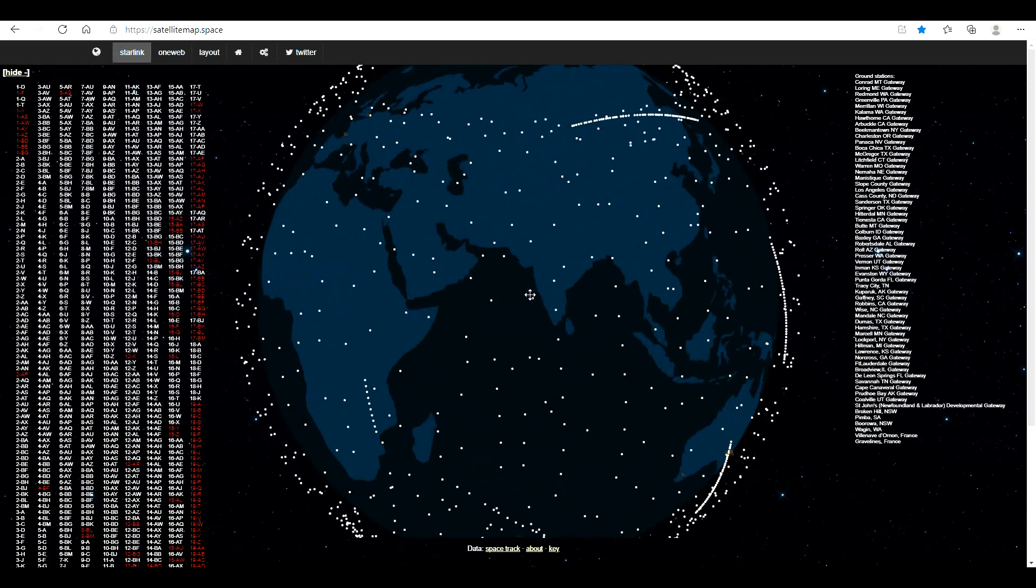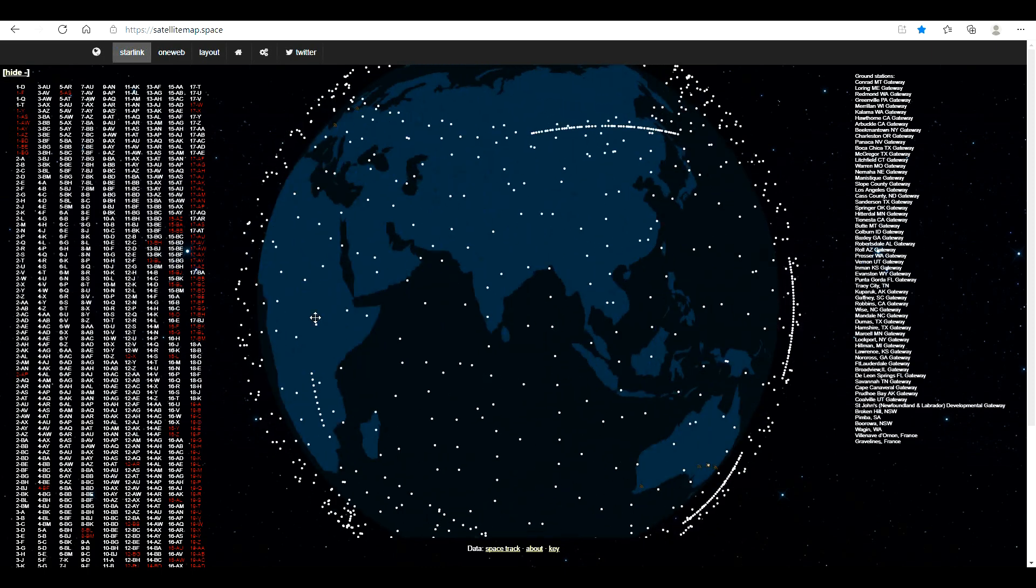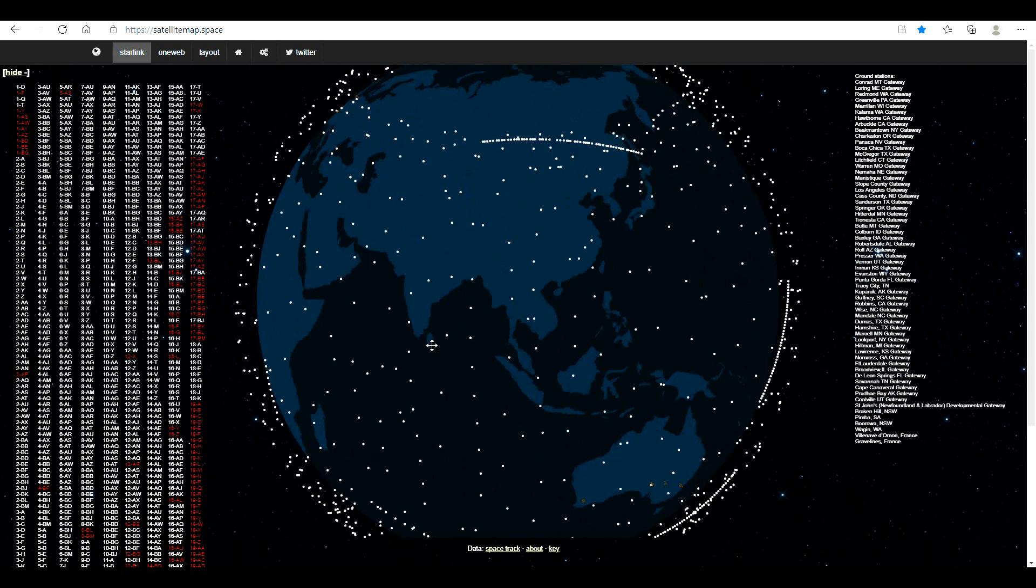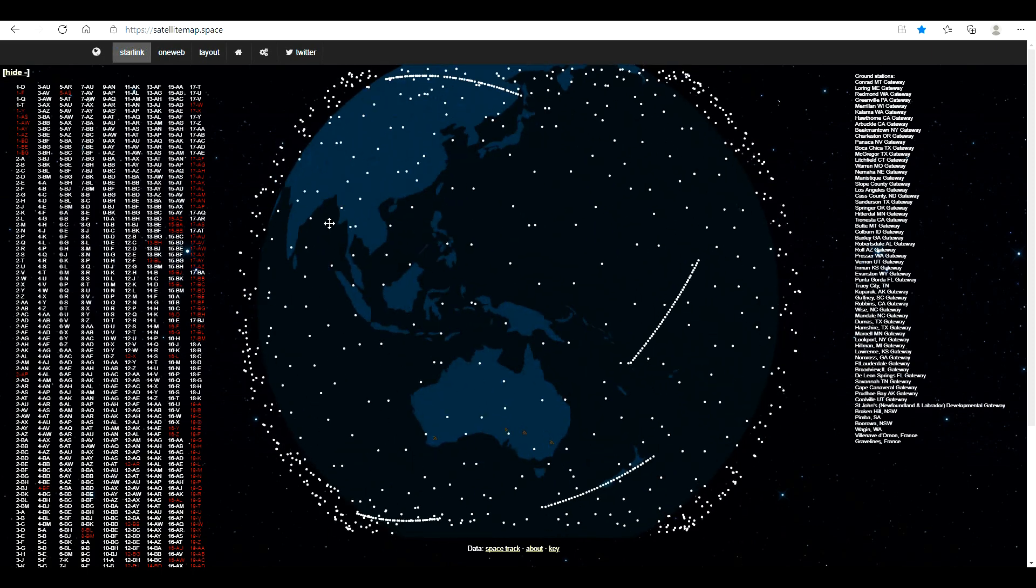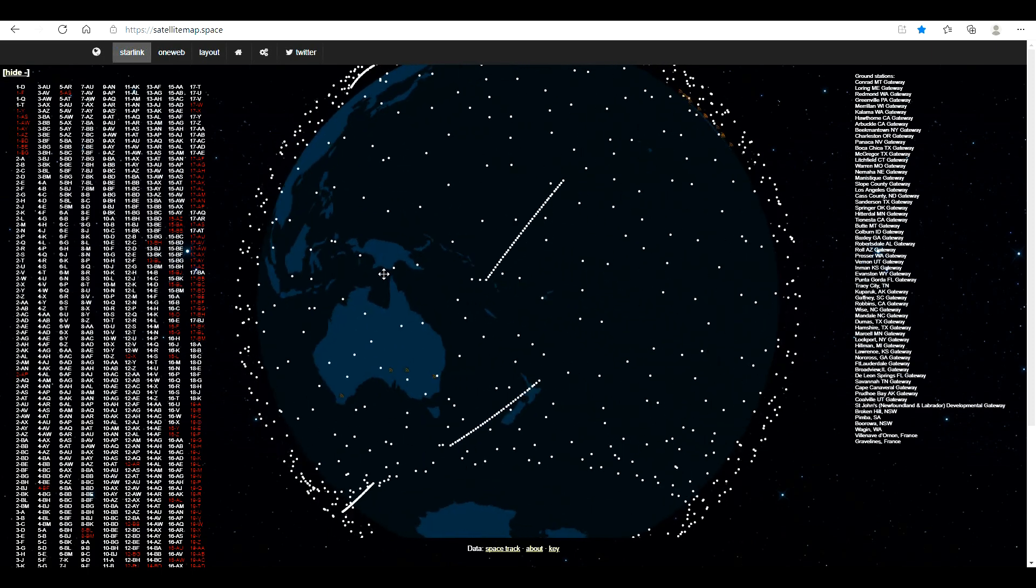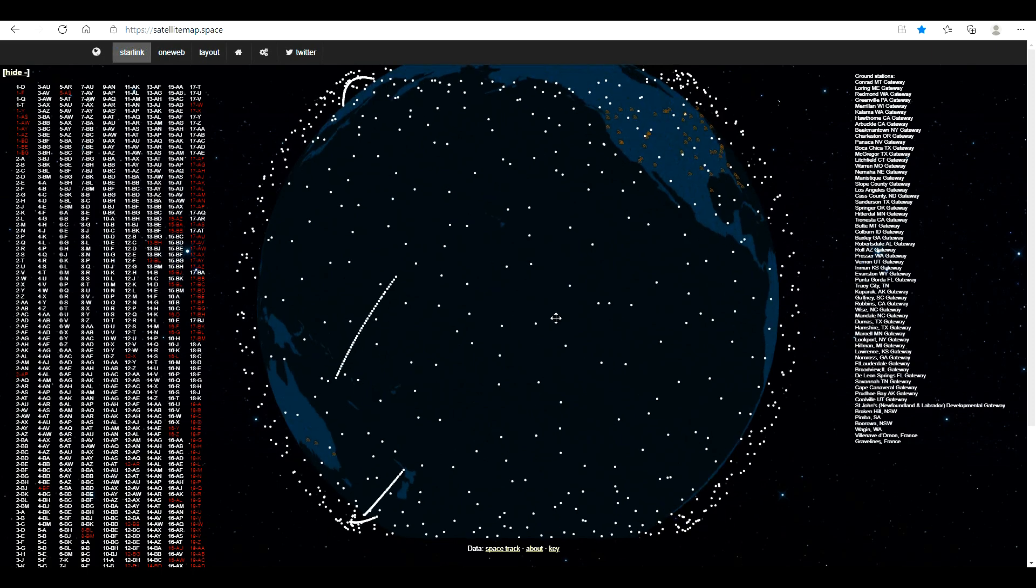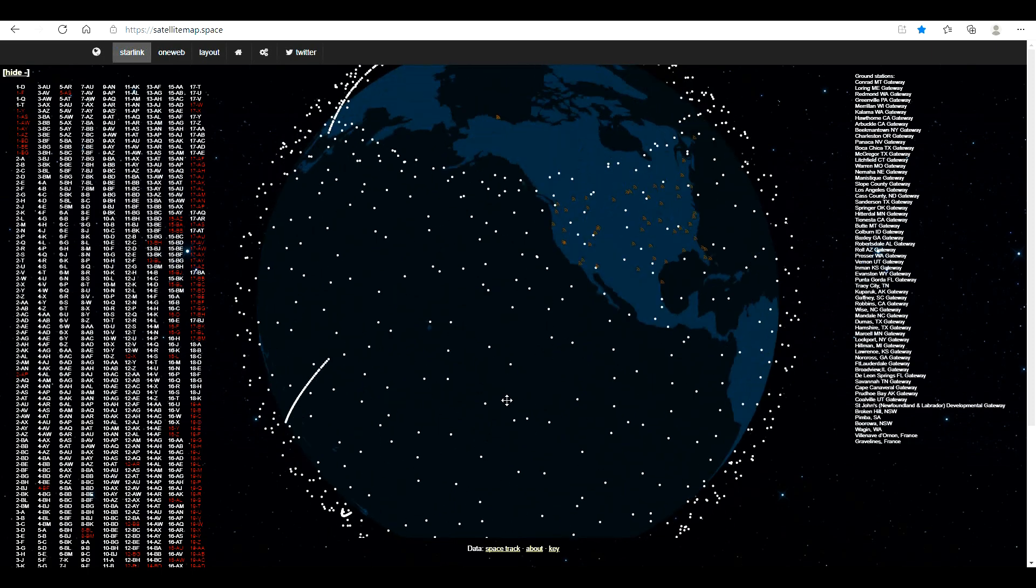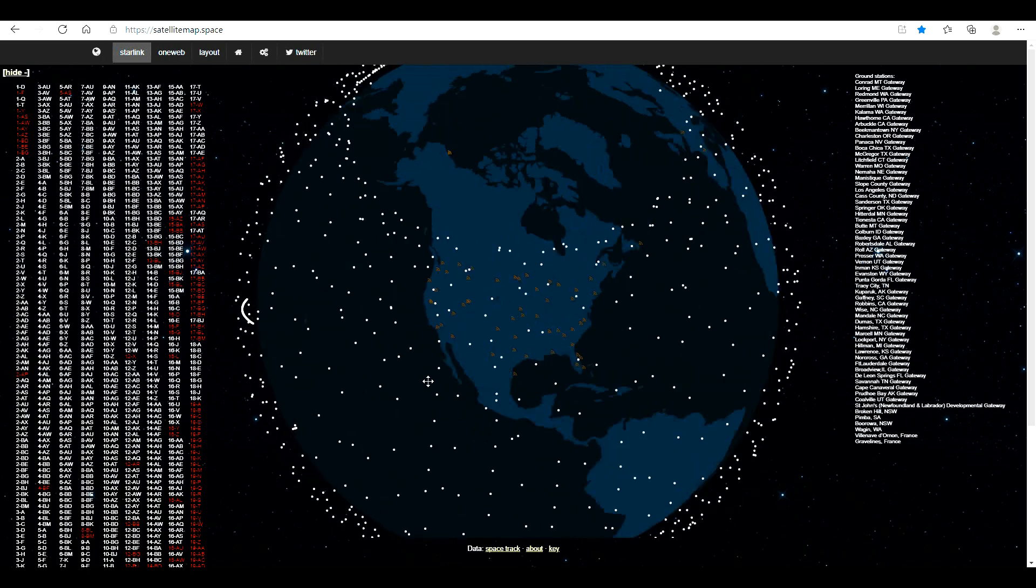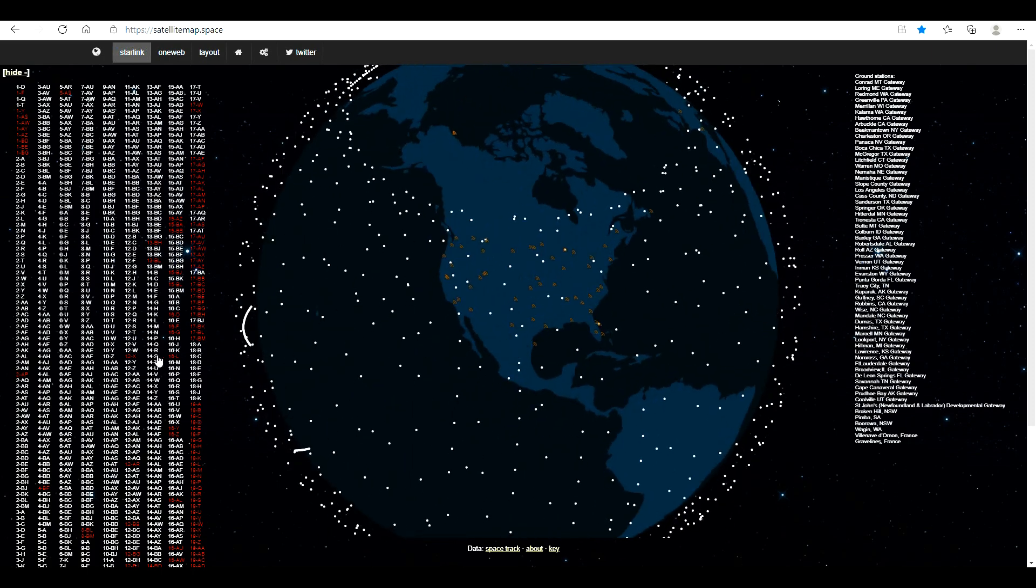You can scroll around using the mouse pretty much like Google Earth. These long white lines of satellites are newly launched ones that have yet to space themselves all the way out.